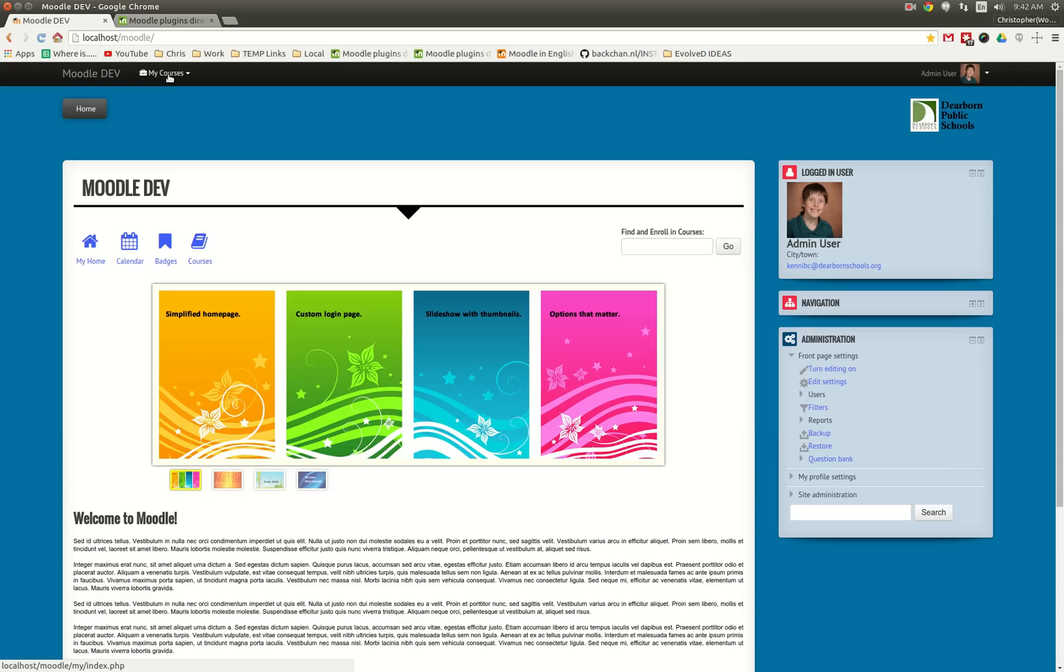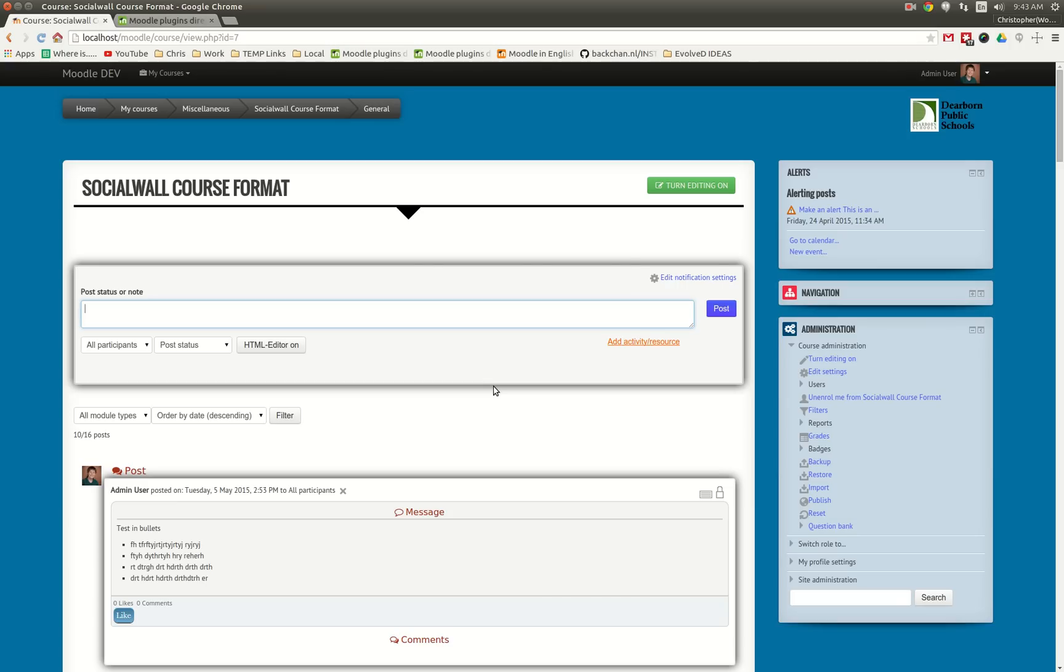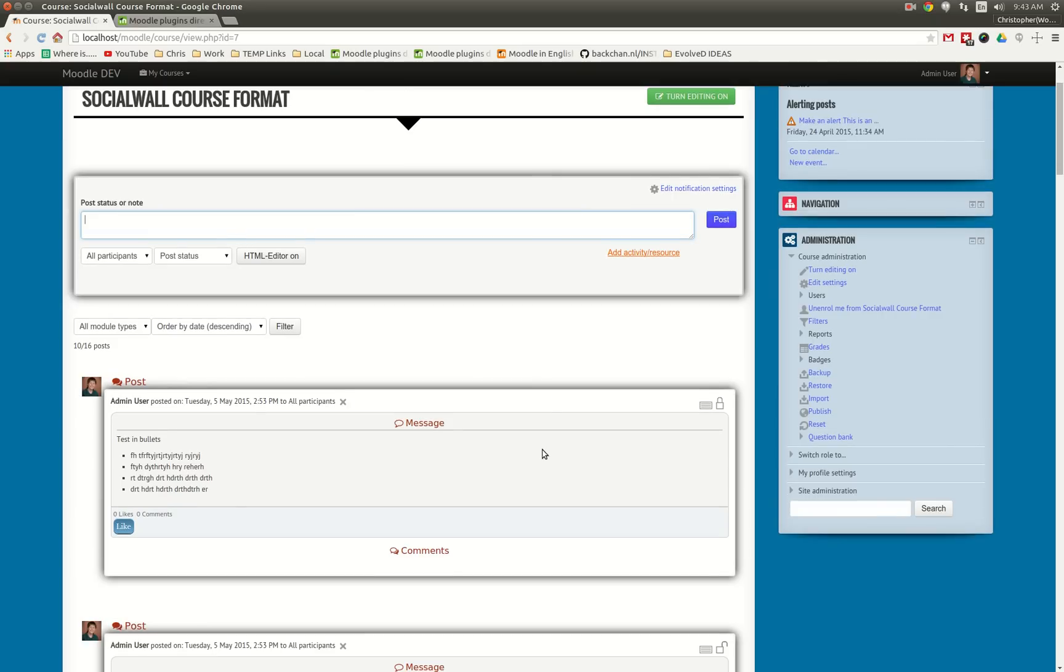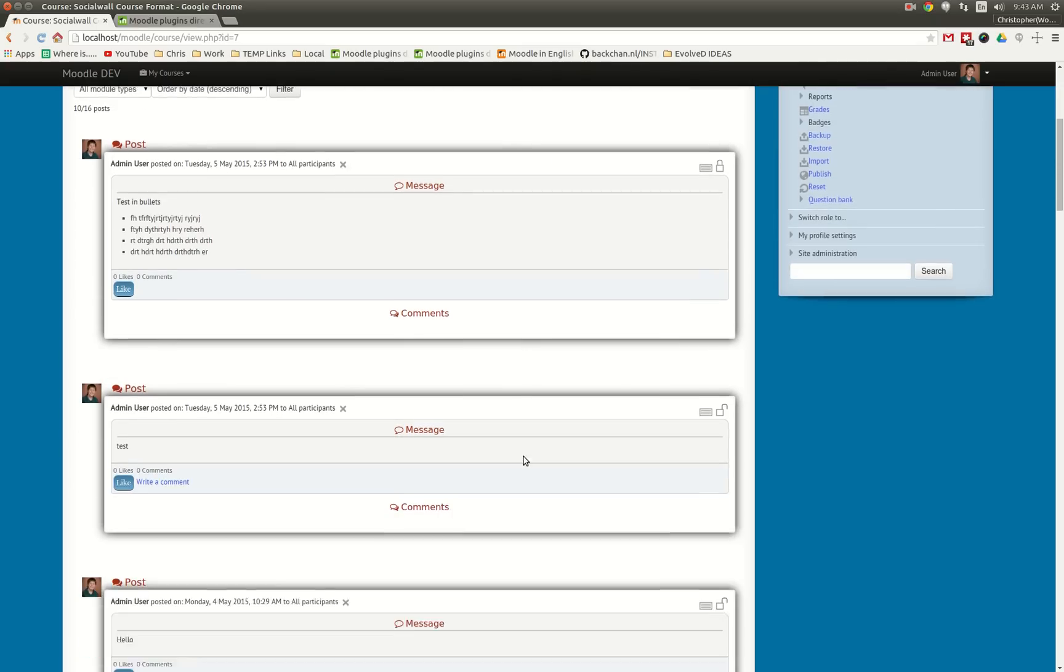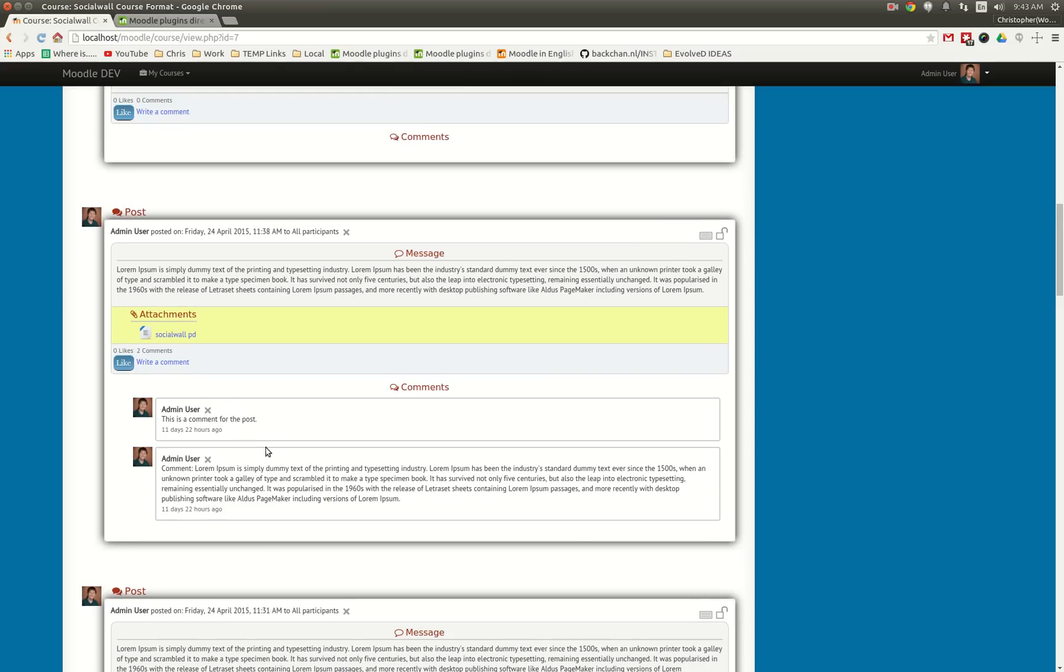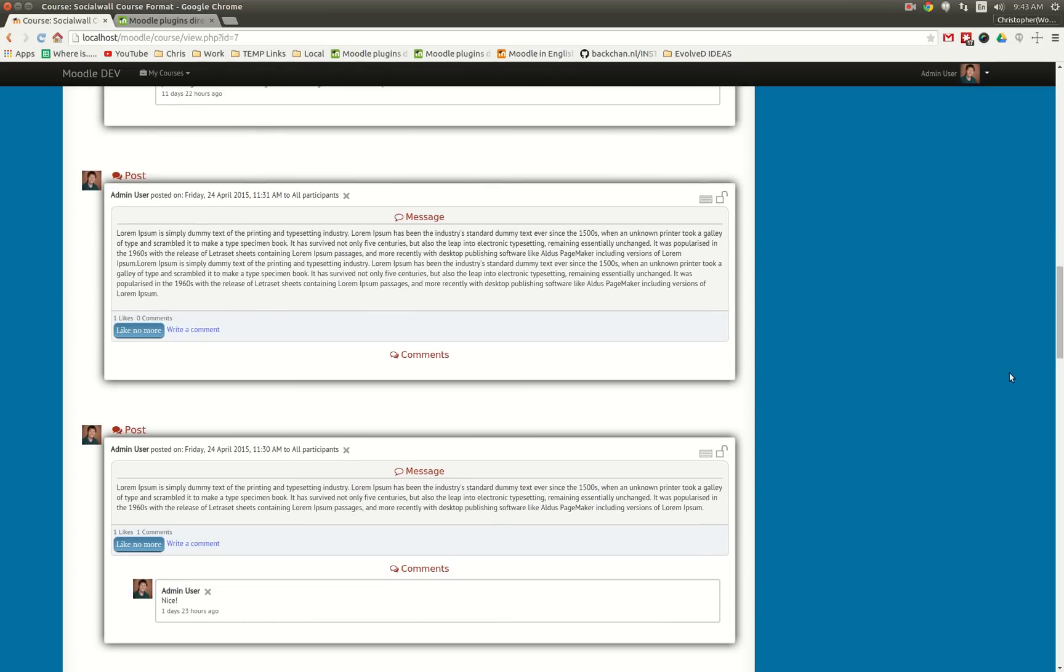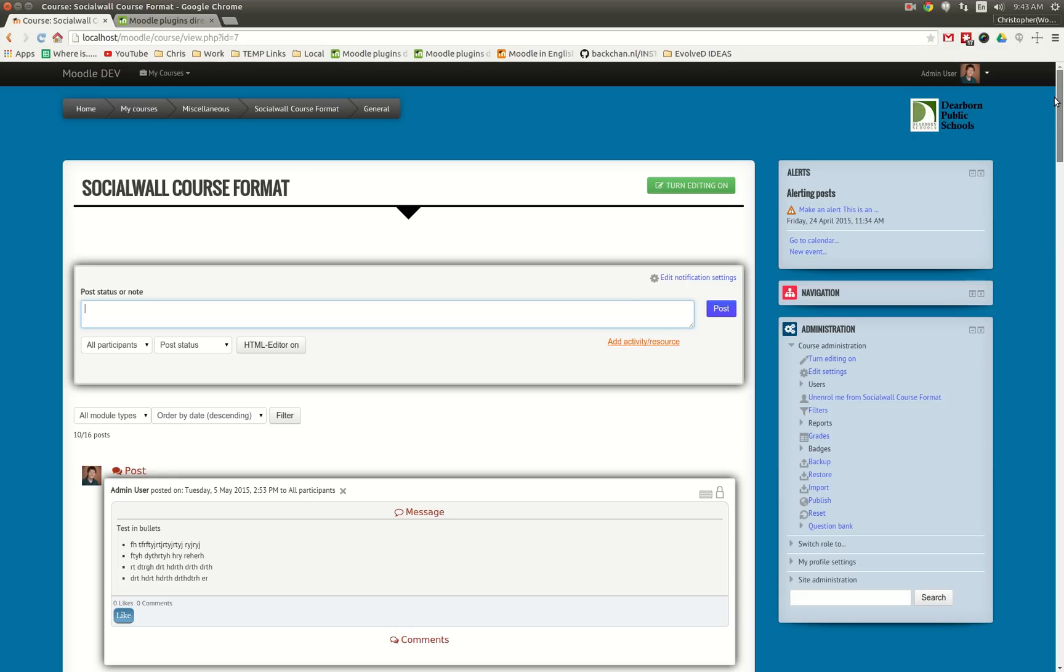The other thing that I'll point out that is an improvement is if you use the social wall course format. That's a separate download and install for your Moodle site, but what it does is it provides you with a means to have a Facebook-like experience with posting and a timeline of messages appear. So what we've done is we've done some custom styling where we highlight attachments and different elements of the timeline, so we've made it look really nice for you.